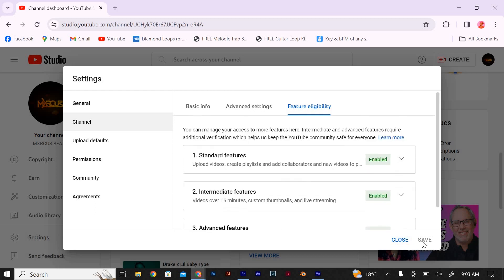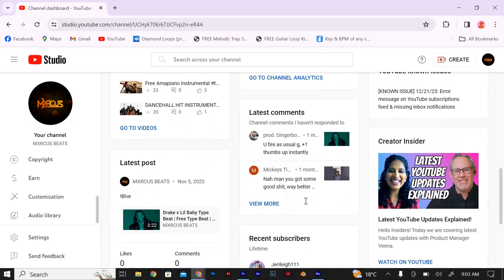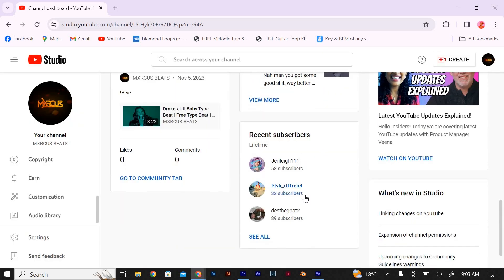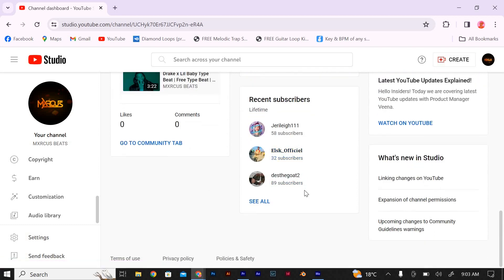And that's it. You've successfully agreed to the YouTube terms to enable live streaming. Now you can start sharing your awesome content with the world in real time.